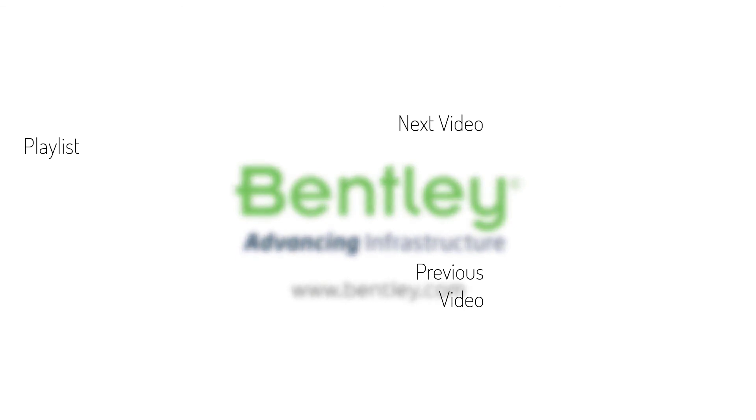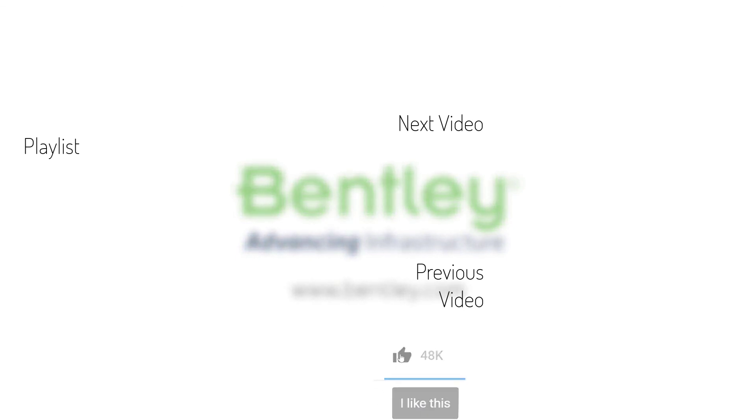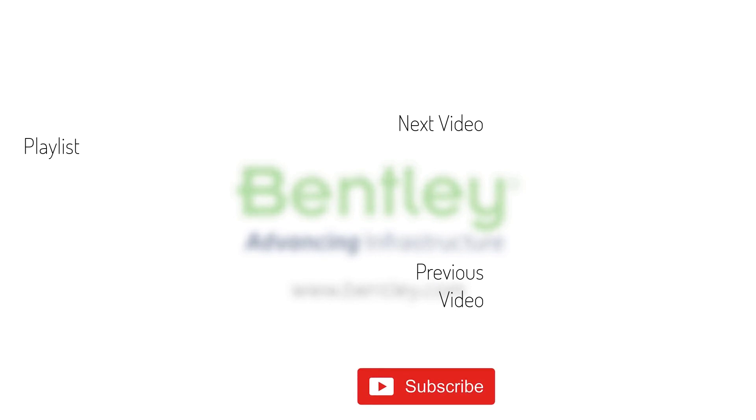If you found this video helpful, please give it a like. If you want to see more such series, consider subscribing to our channel. Thank you and see you next time.